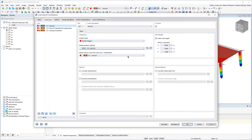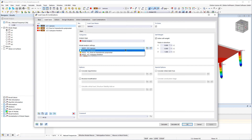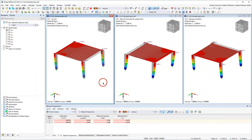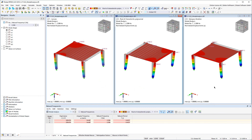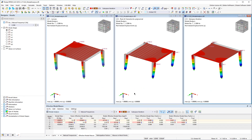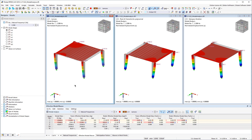You can define several model analysis settings and then compare the results in three load cases. As you can see, the results of our small example system are very similar for all three solving methods.